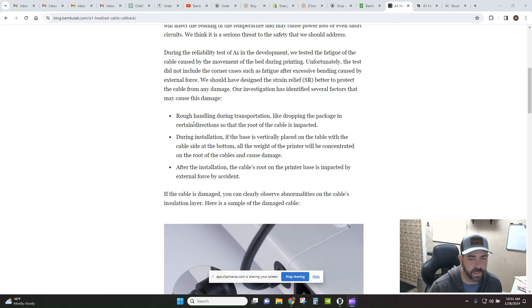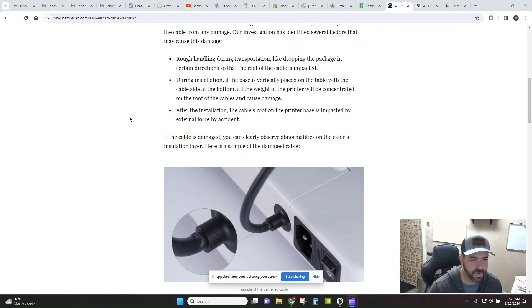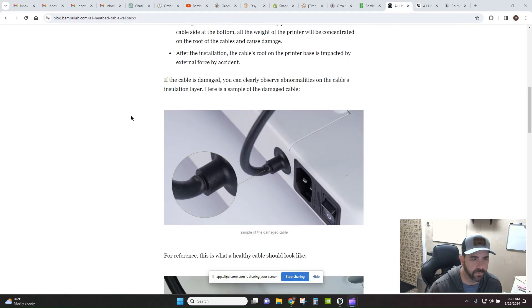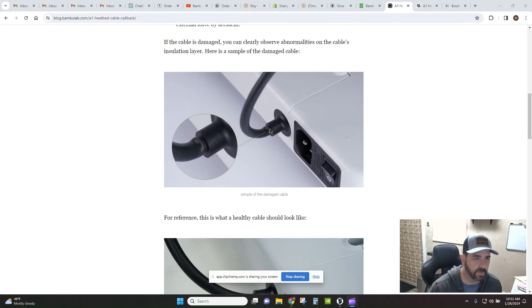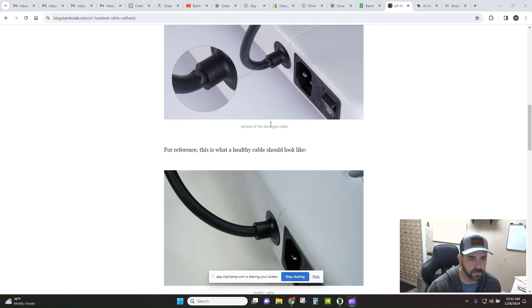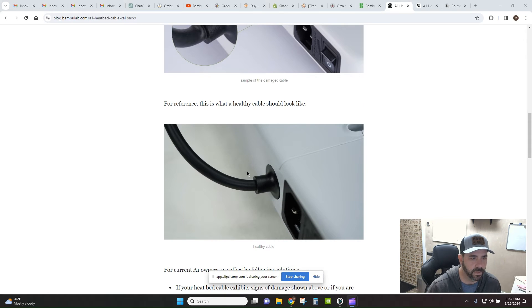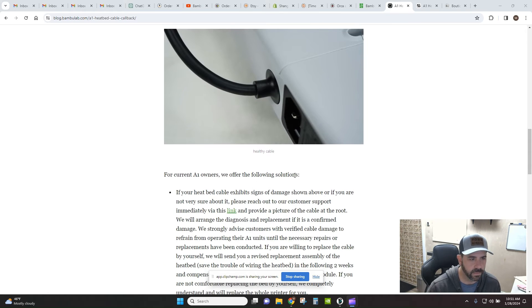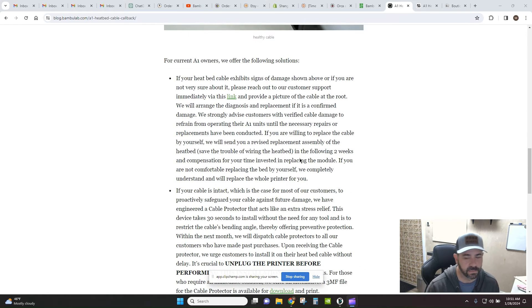If you notice any damage on your cable, things to look out for, they've got some pictures here about what damage might look like and what a healthy cable looks like.